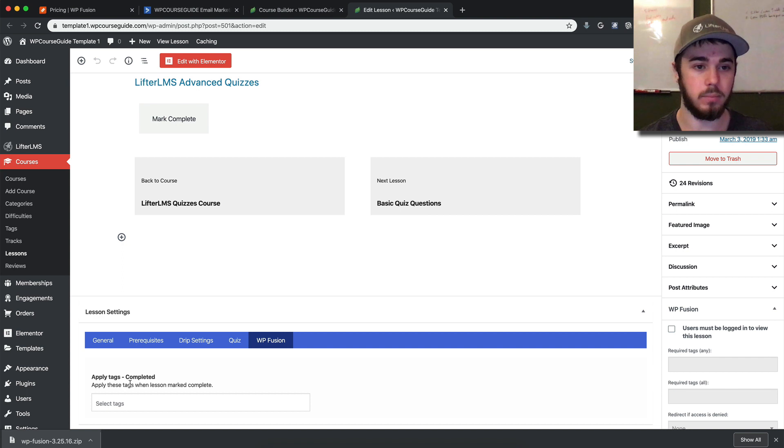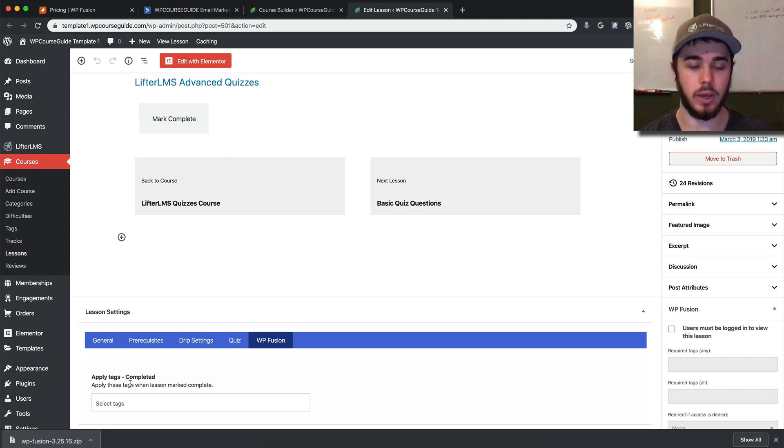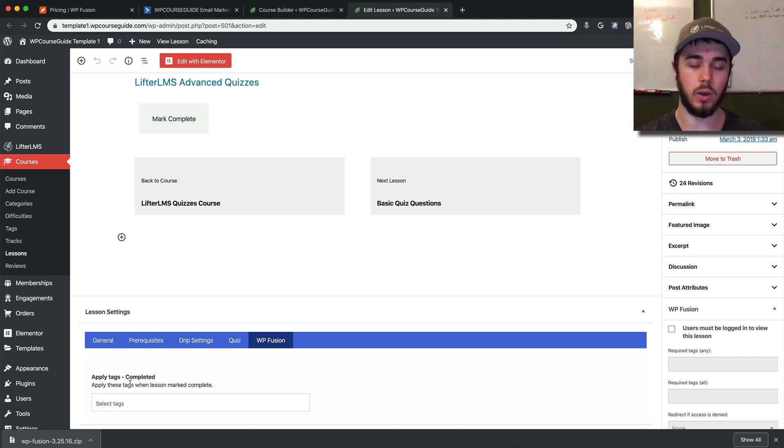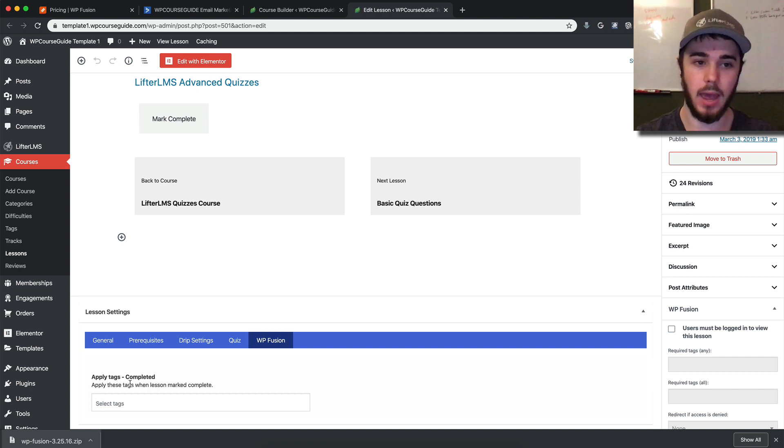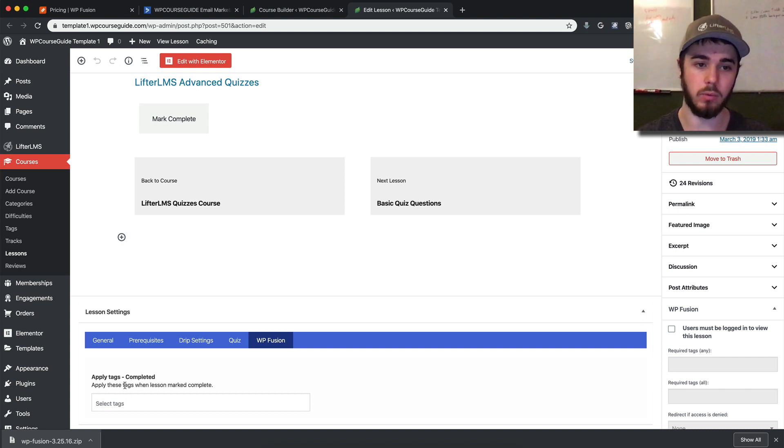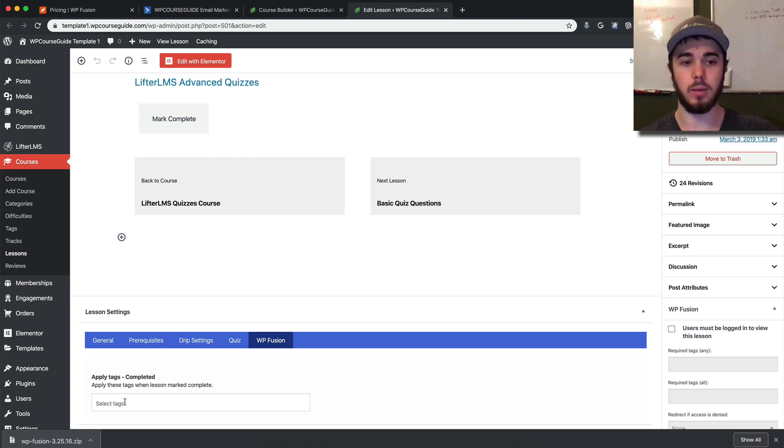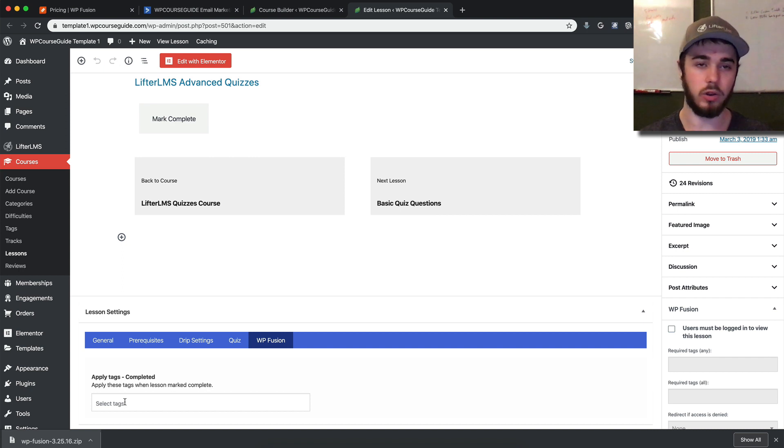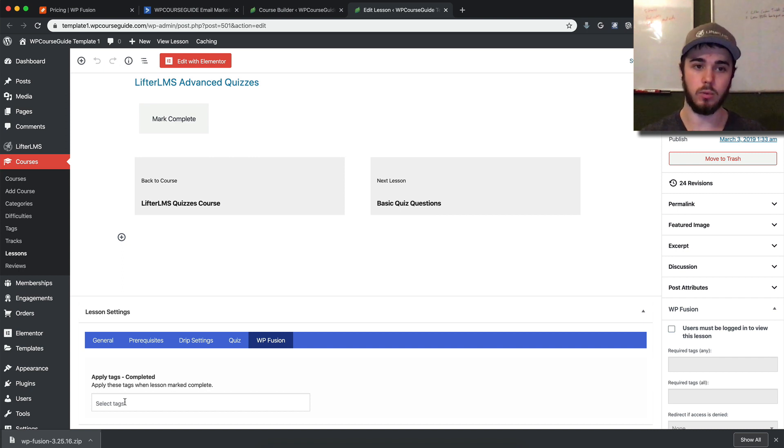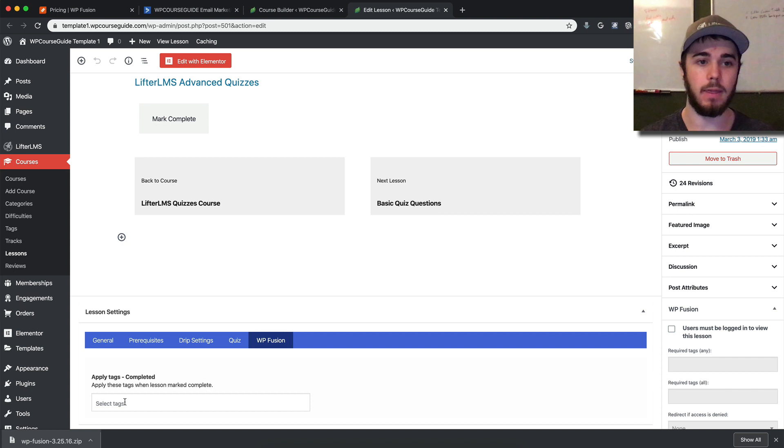So you can drop in—as an example—if you have a hard quiz on one lesson, you could add a tag with an automation in ActiveCampaign to have an email go out to them. When they complete a hard quiz, you can send an email saying, 'Hey, congratulations on getting through this specific lesson.'